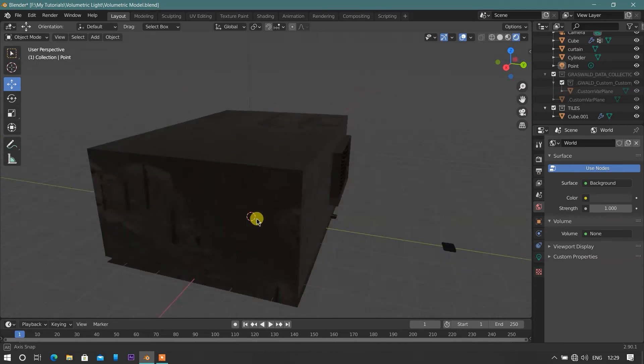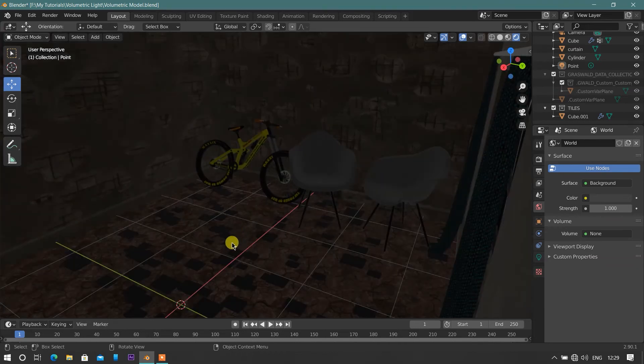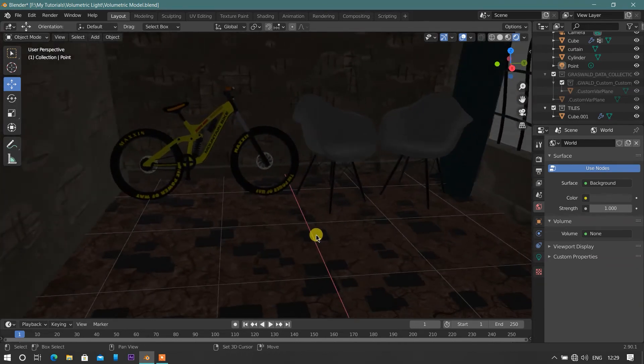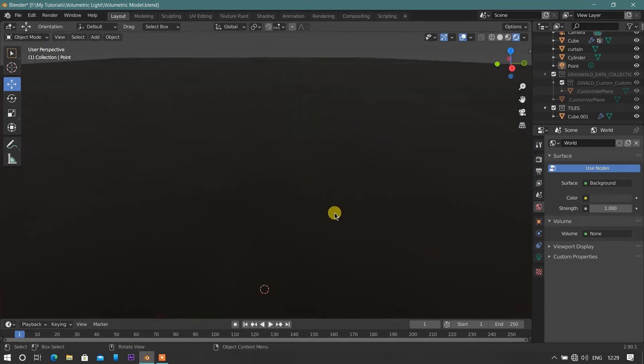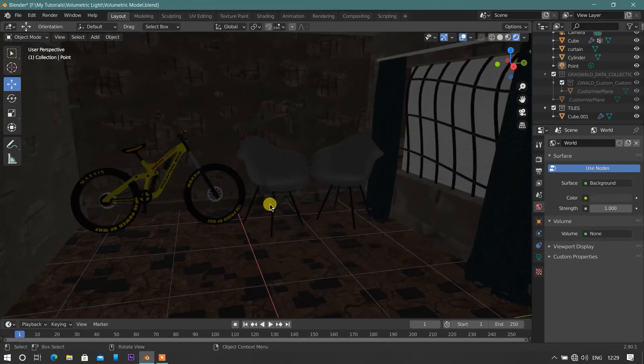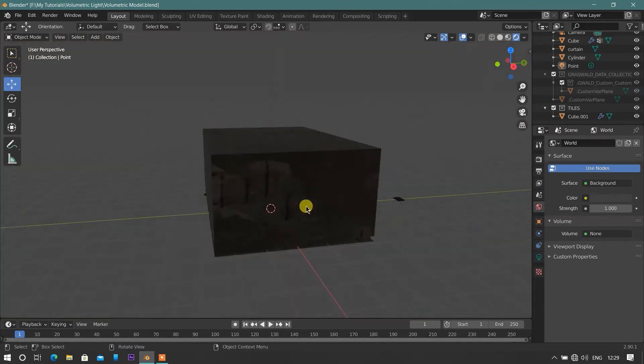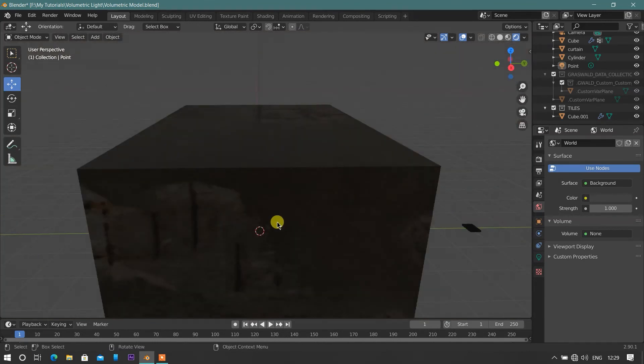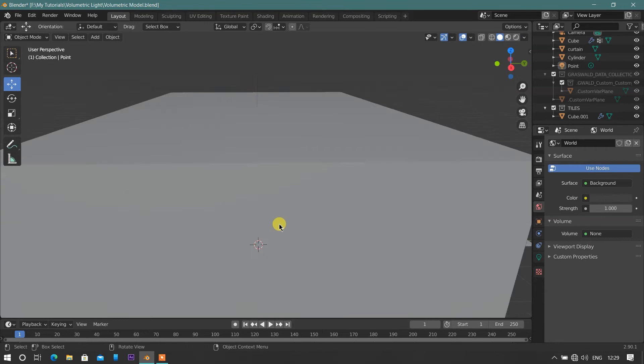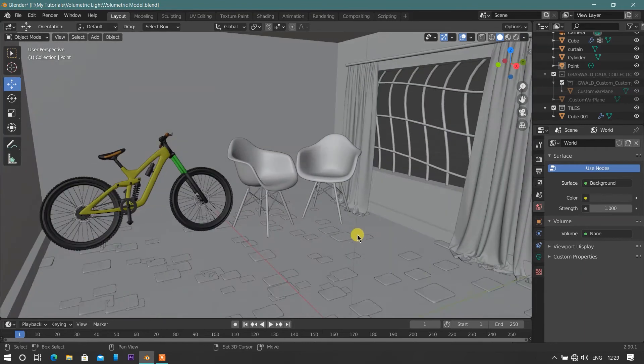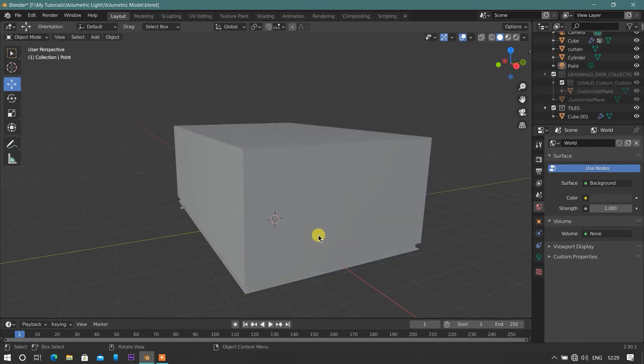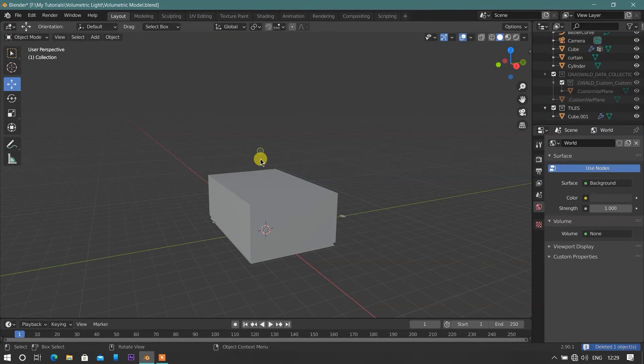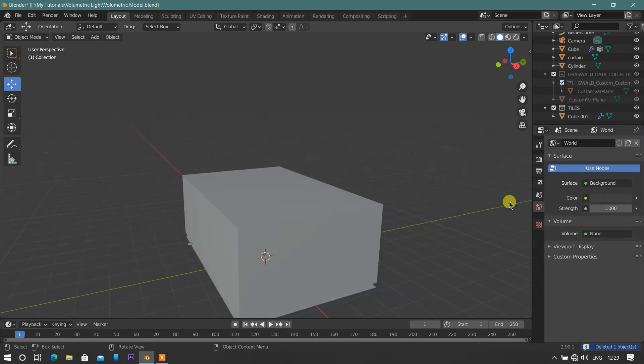Here, I already created a scene for our volumetric light. First delete default light setup from viewport by selecting light, and press X on keyboard and enter.